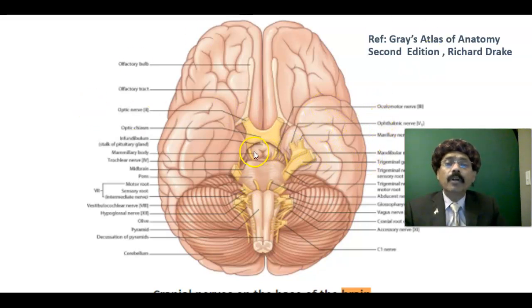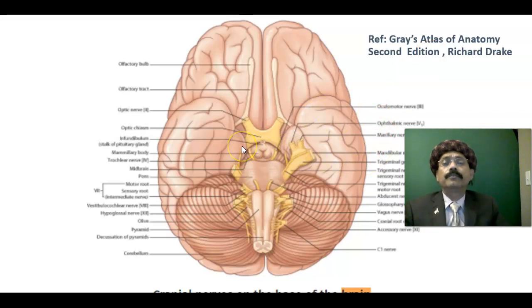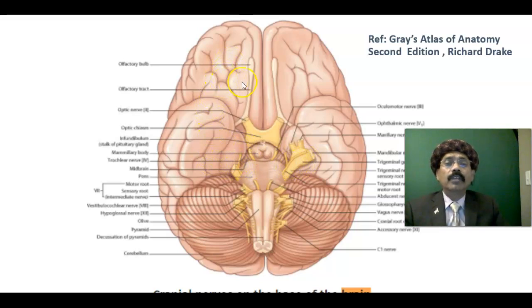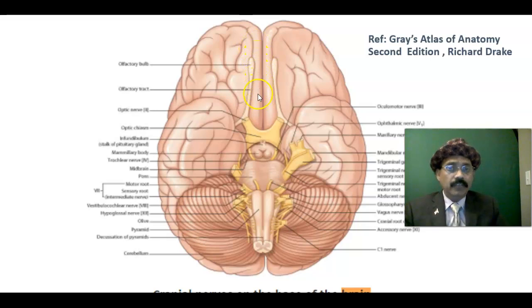On the inferior surface, this part of the temporal lobe is called the uncus. This is the orbital sulcus. The medial part is called the gyrus rectus.